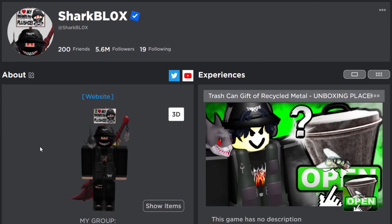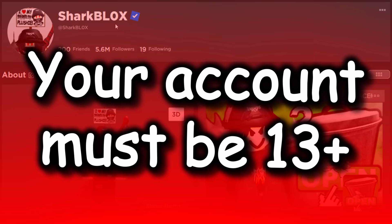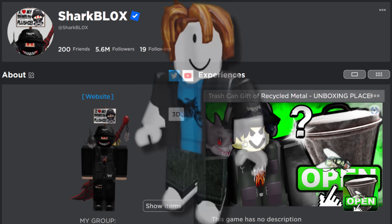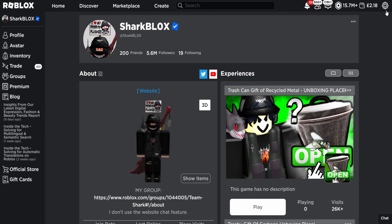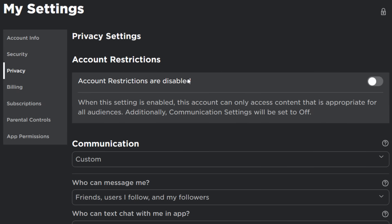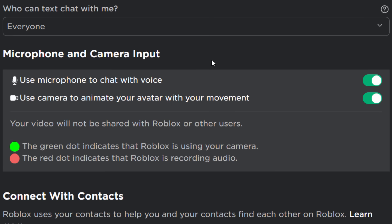For starters, your Roblox account must be 13-plus — if it's under 13 you can't do this, you might have to make a new alt account. Next I'd recommend going into your settings, then going to Privacy. I'd recommend having voice chat set up on your account. As you can see here, there's microphone and camera input — 'Use microphone to chat with voice' — I've turned that on, and also 'Use camera to animate your avatar with your movement,' which I also turned on, because it does require a webcam and a microphone to make it work properly.